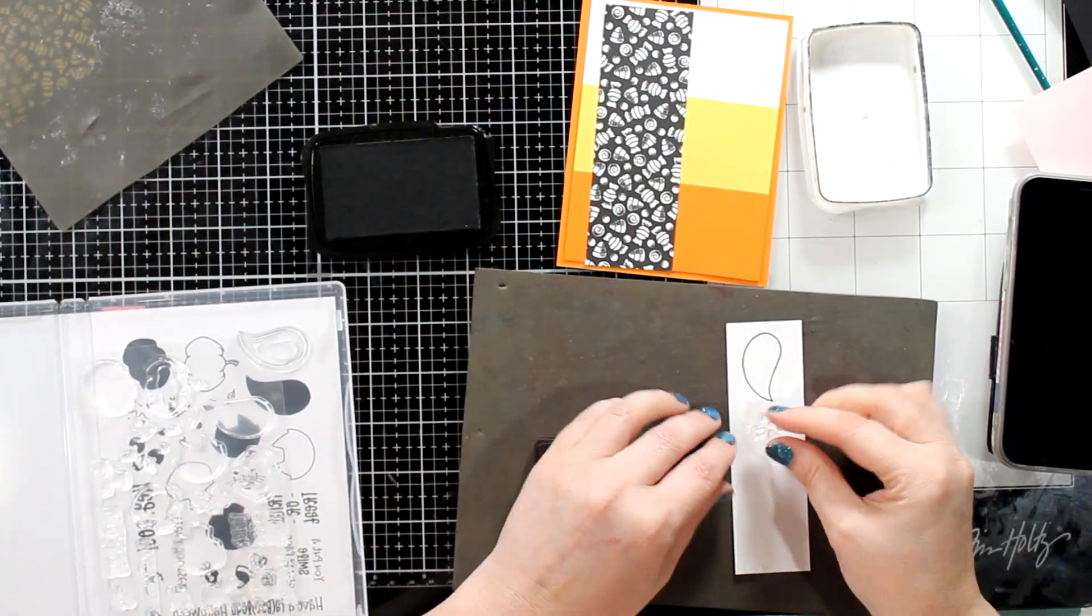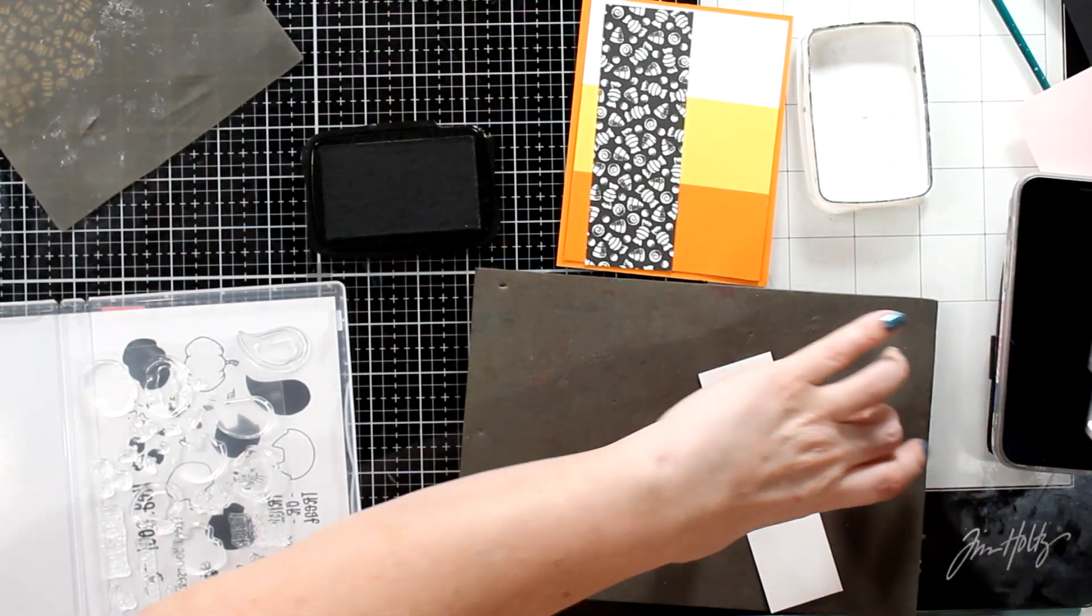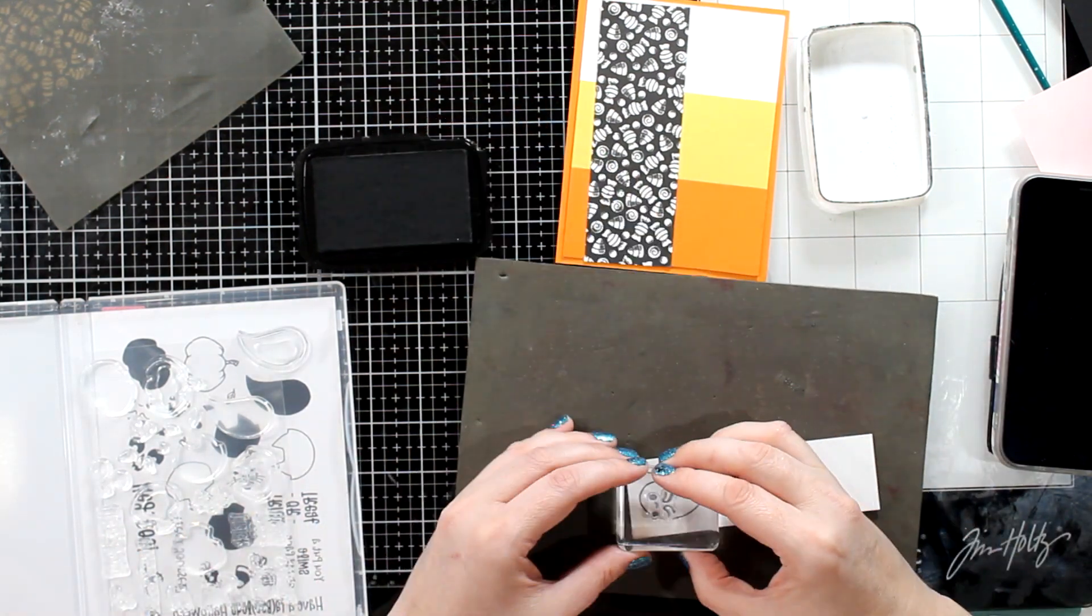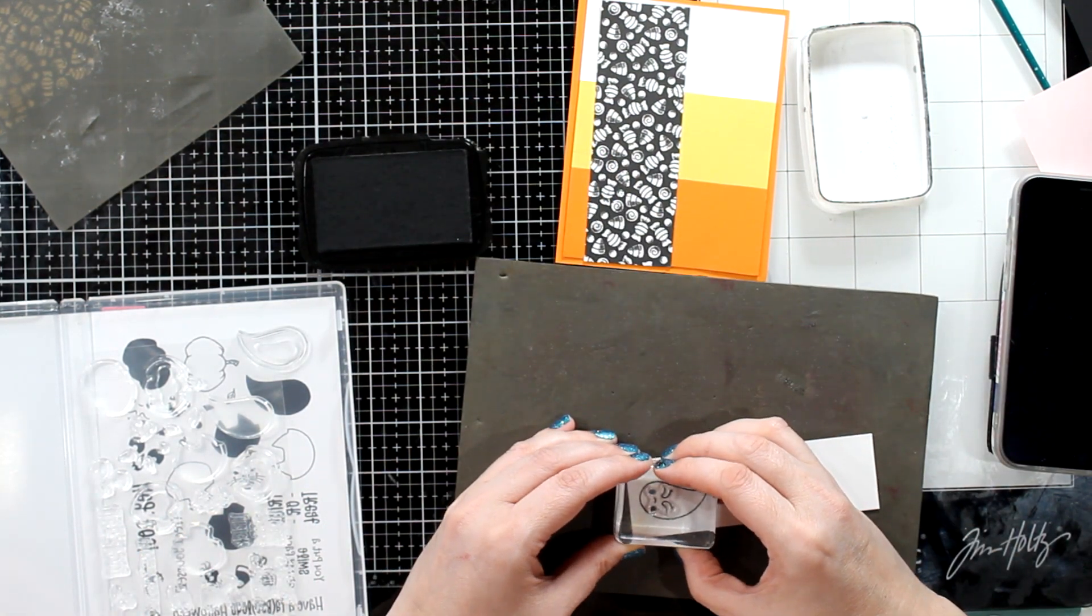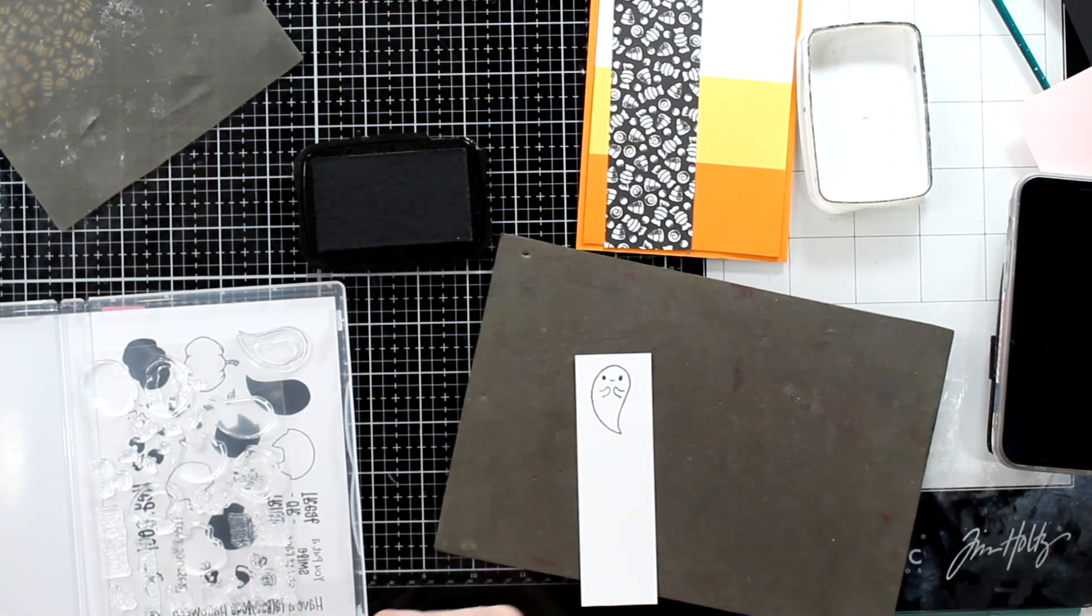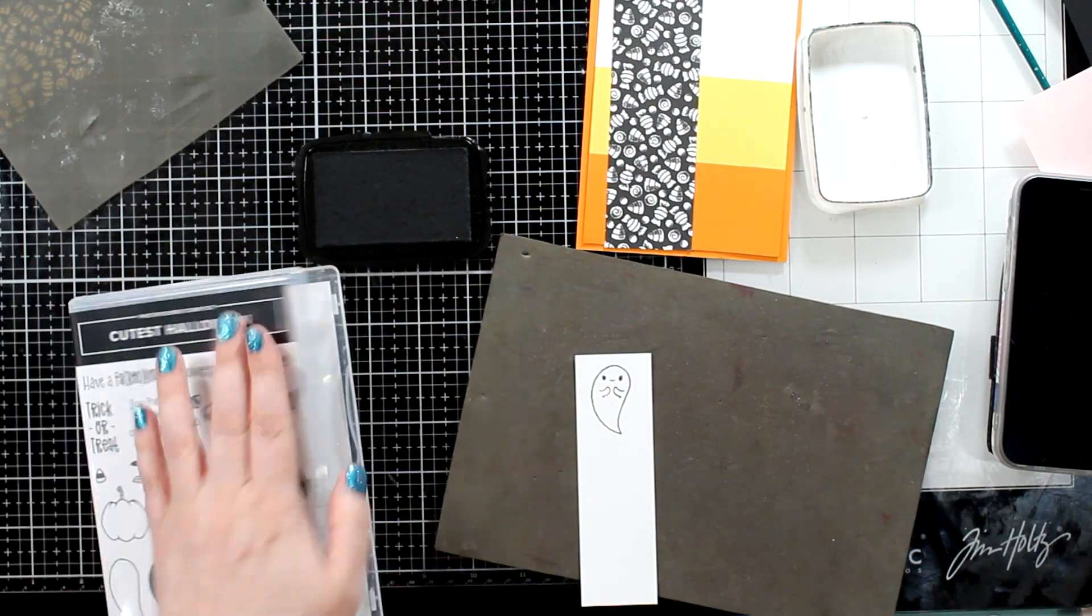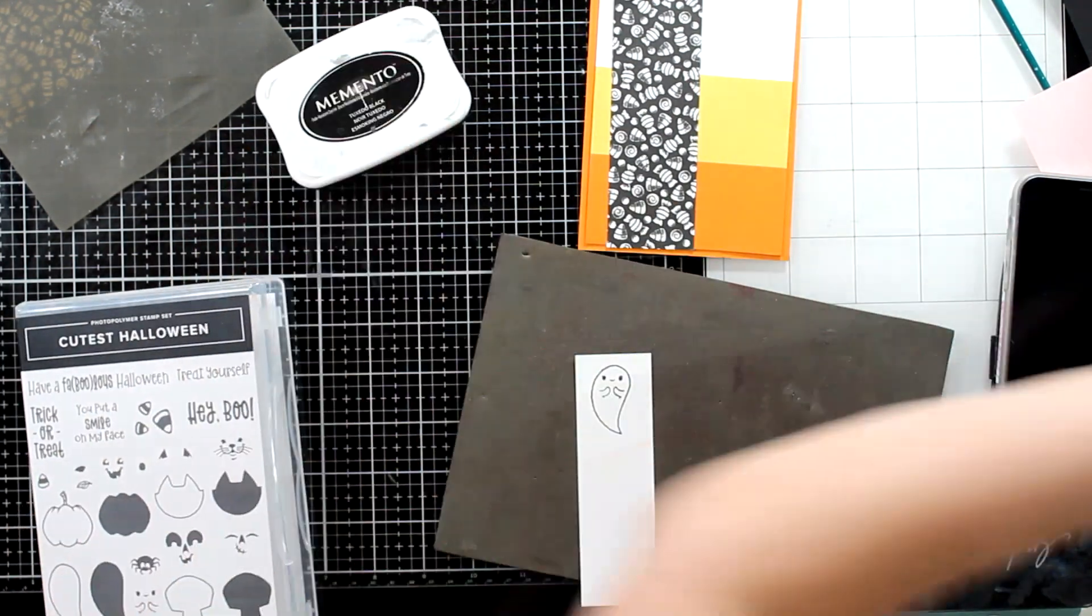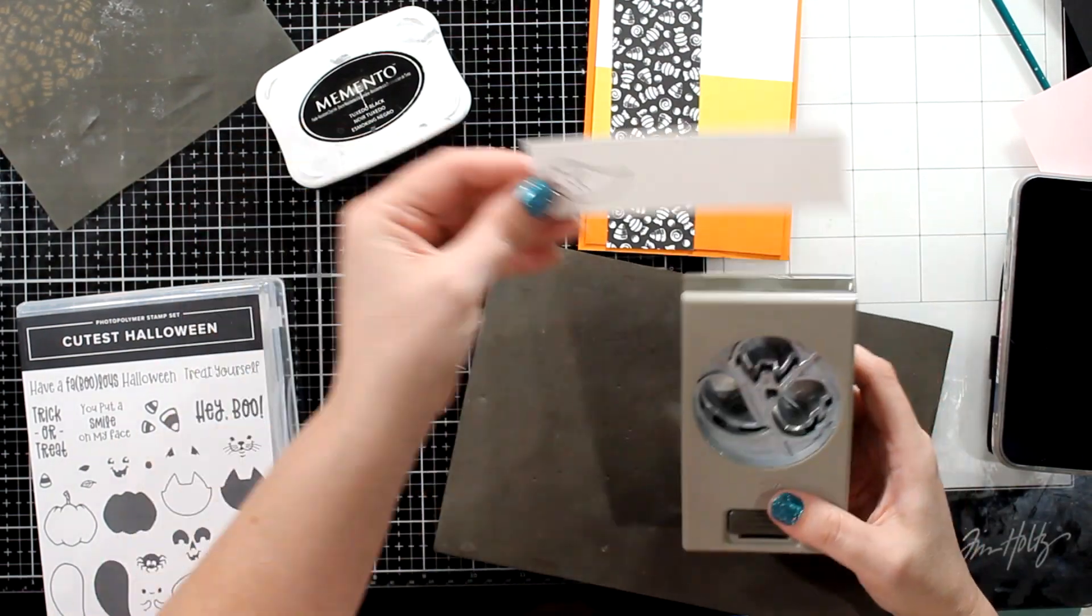But I am first going to stamp my cute little ghost out. And remember, this is photopolymer, so you want to use your stamping piercing mat. Another thing you could use is your catalog. You could stamp on top of your catalog. That works. Or an old mouse pad. And it has the cute little hands and the eyes. Very cute.